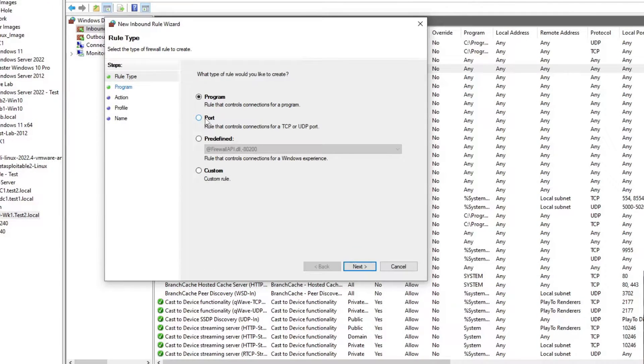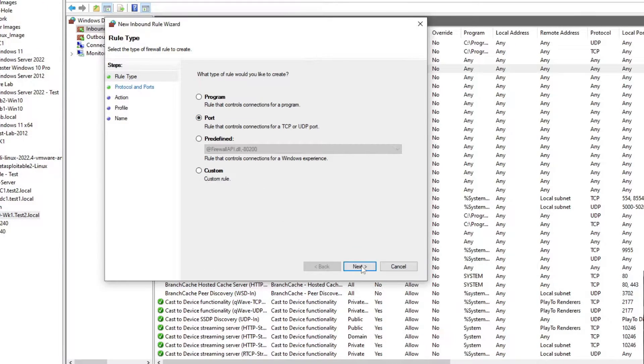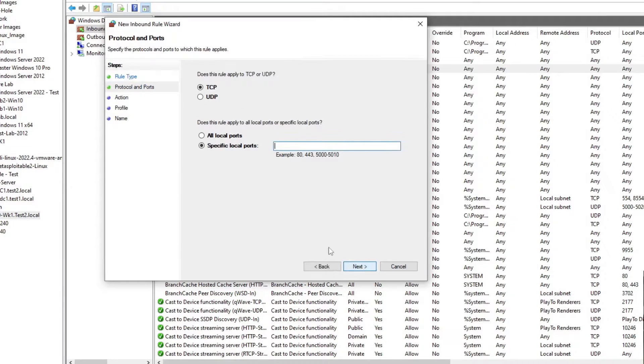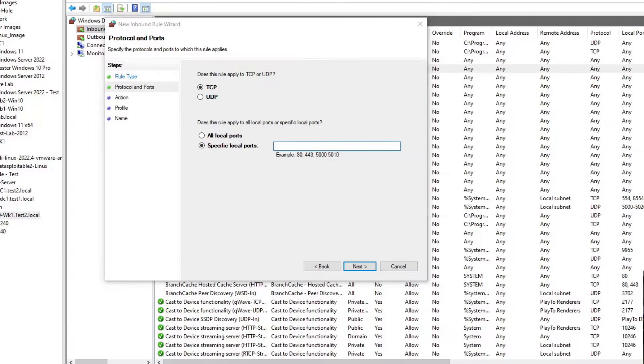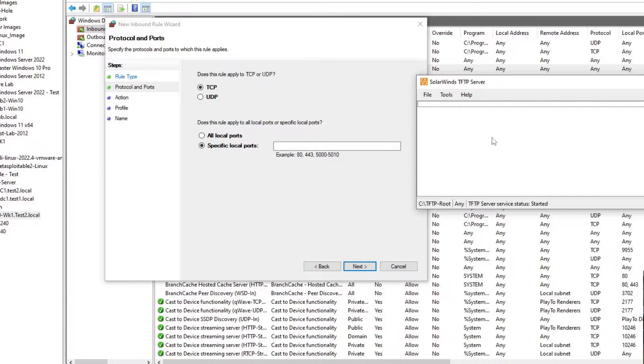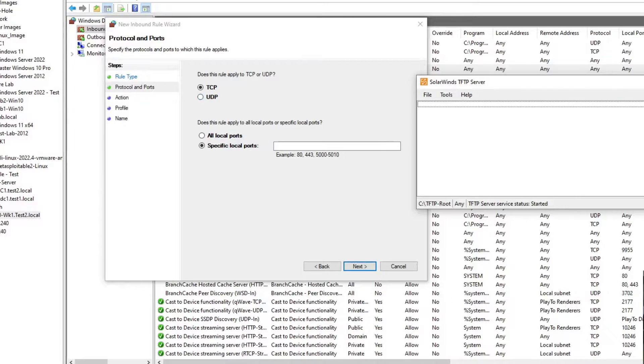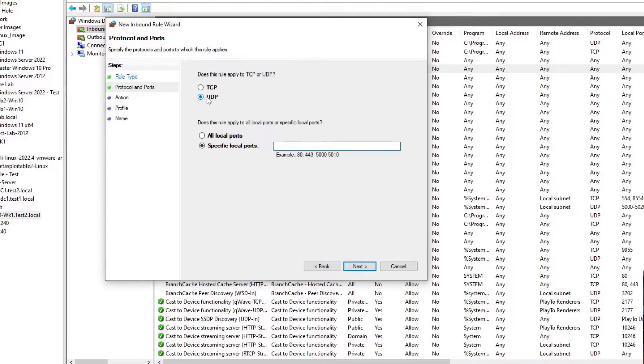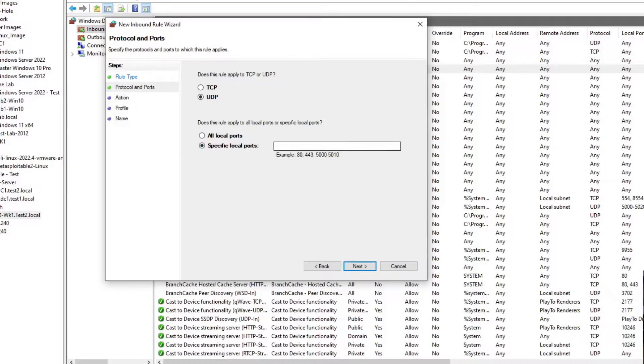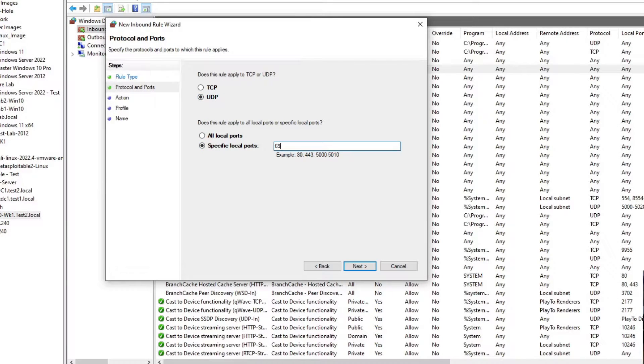We're going to choose a port instead of hunting for the program. TFTP is UDP on port 69, so we're going to select UDP and then we're going to specify the port as 69.